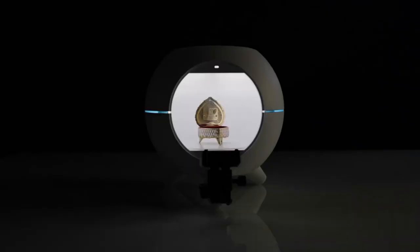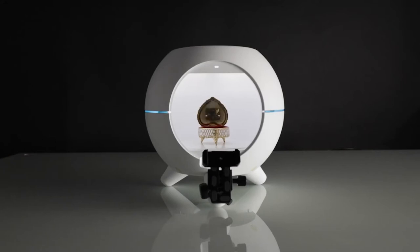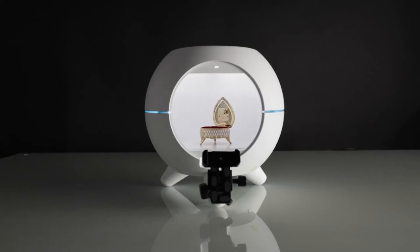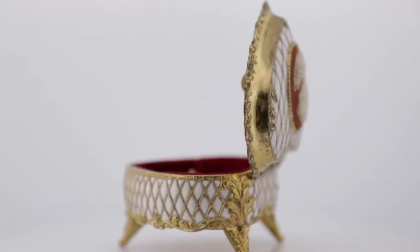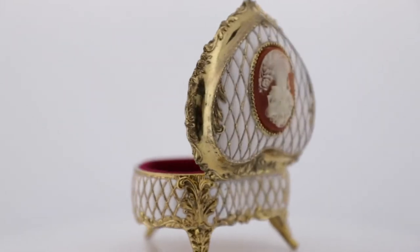Introducing our newest creation, Foldio 360 Smart Dome. The simplest way to create 360 product photography.